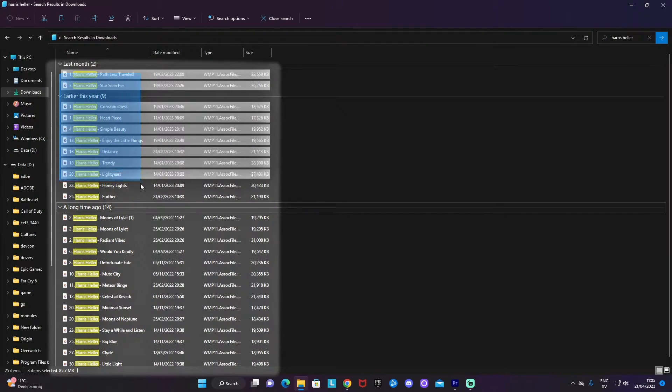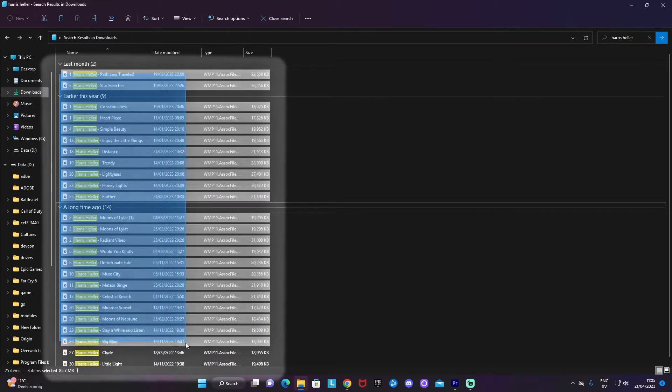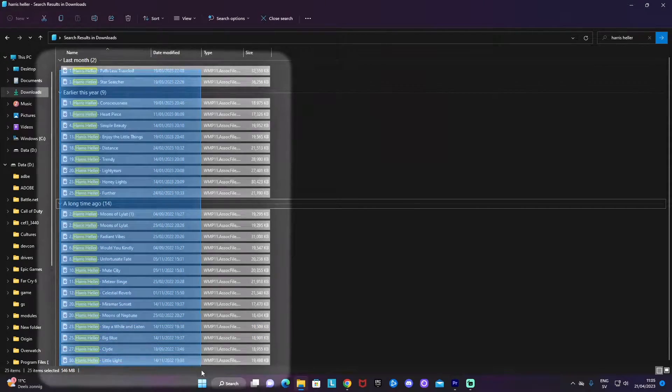If you want to add multiple songs into one single media source, good news — it is possible. I went through exactly how to do that in another video, so if you want to check it out, that's the place to go.